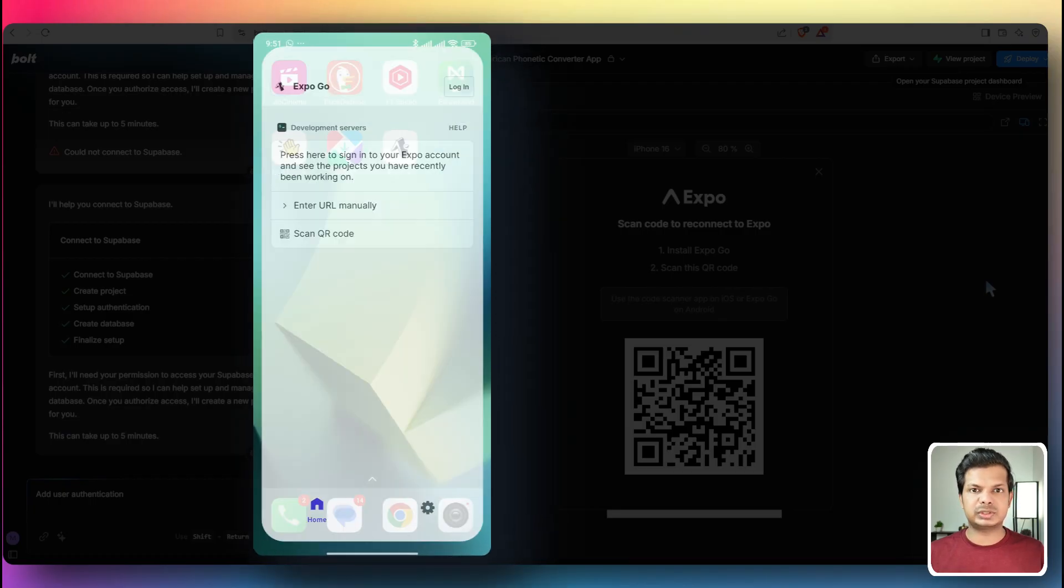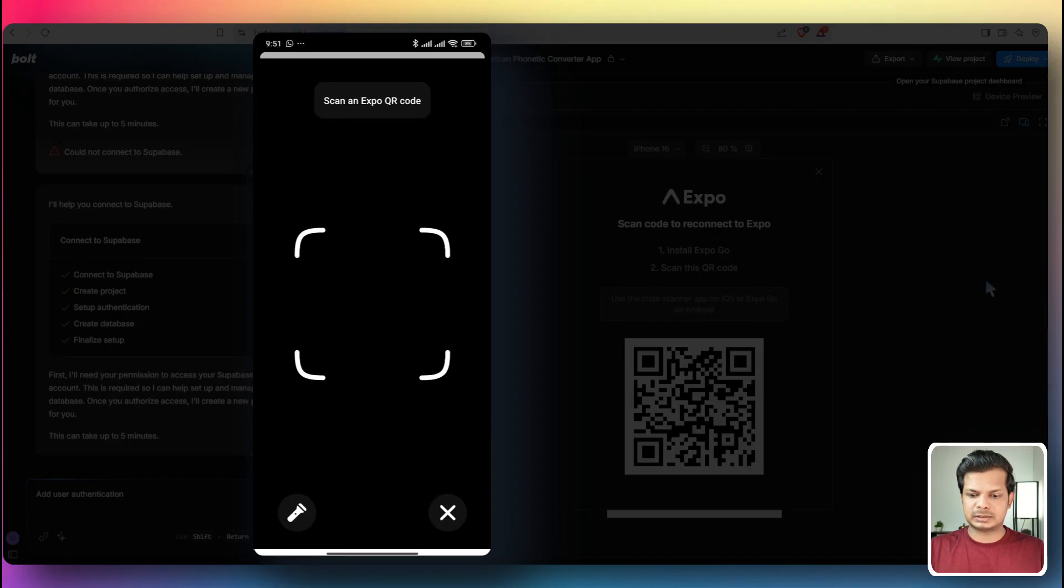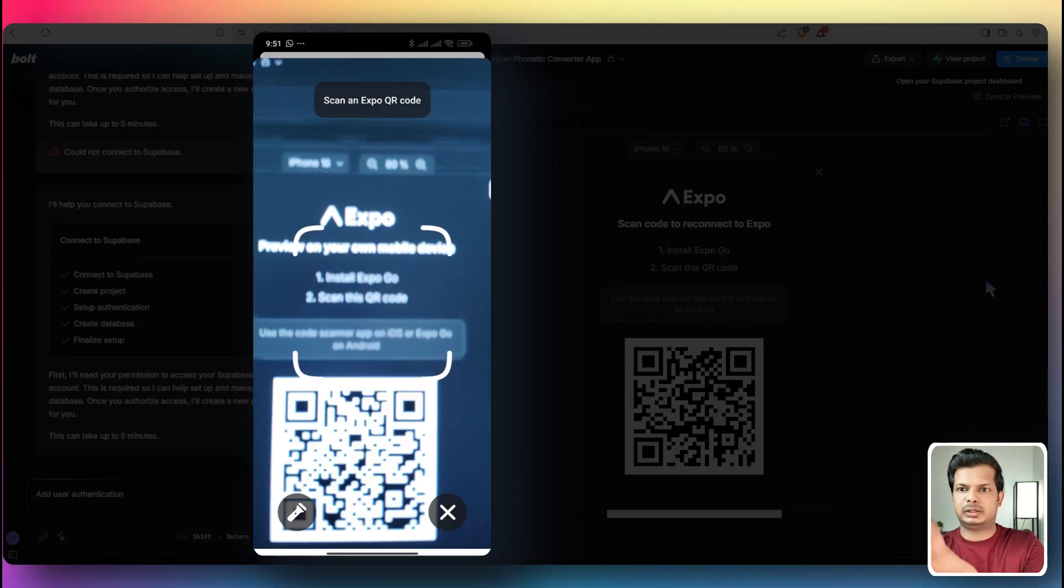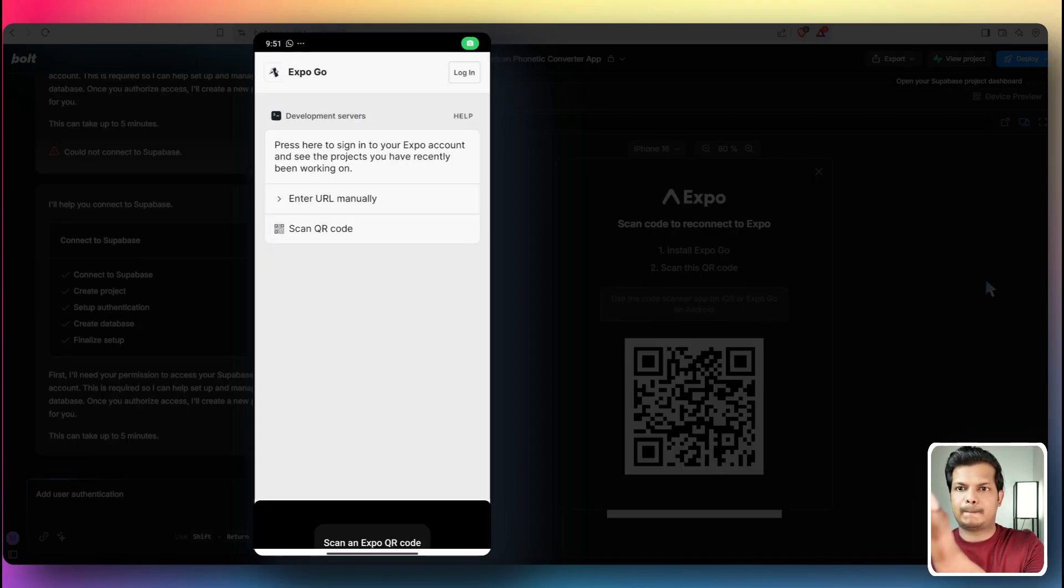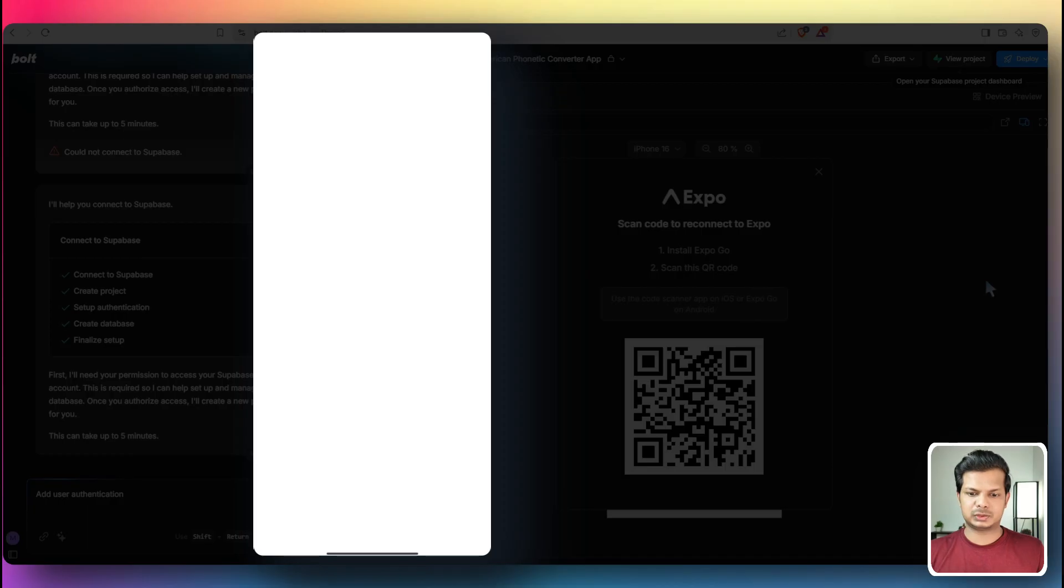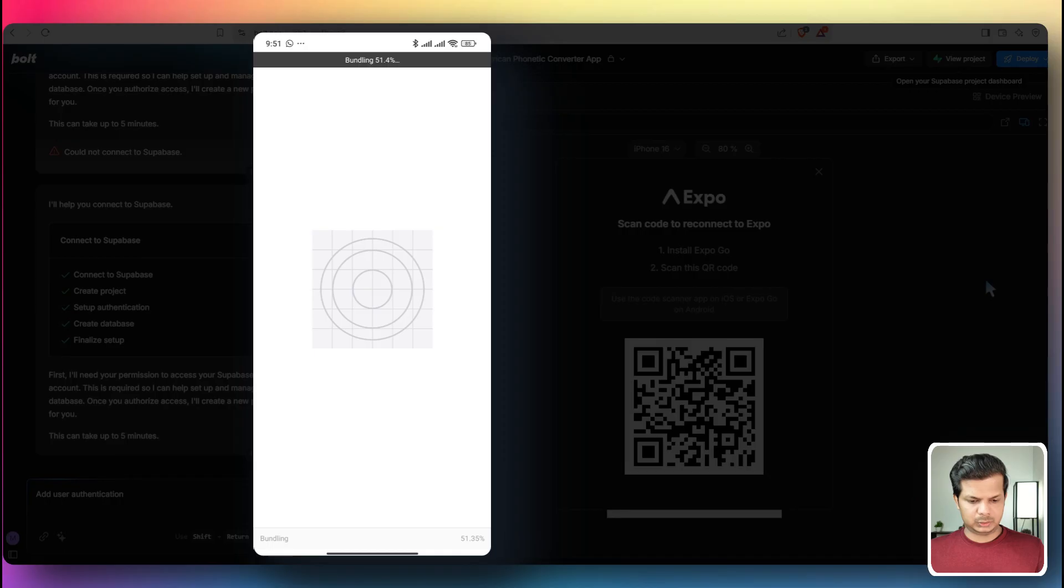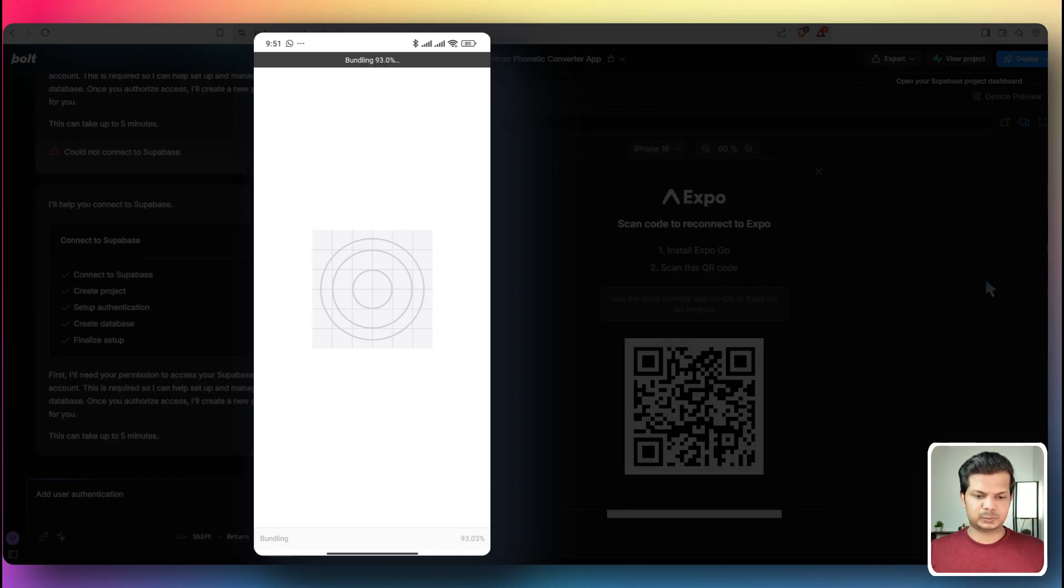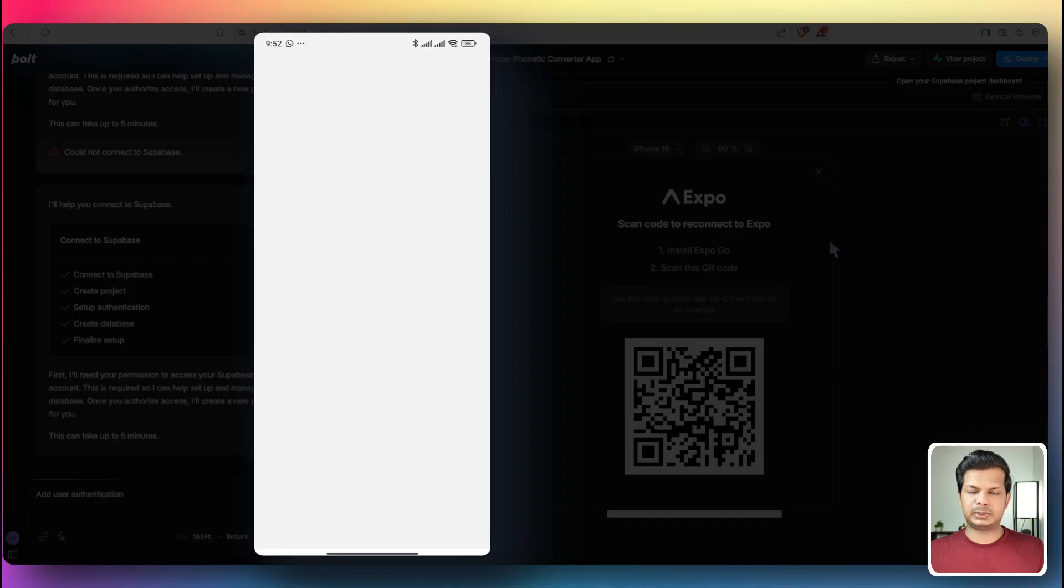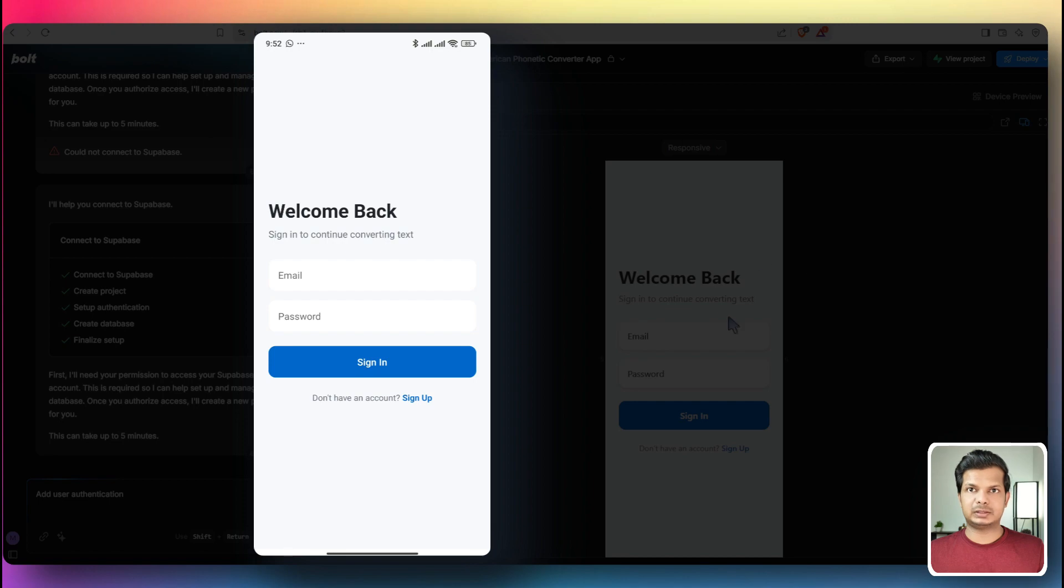So let's do one thing. Let's use the Expo Go app. I'm using an Android phone and let's scan the QR code. So we've just scanned it. New update. Bundling. 82%. So it's completed. In the meantime, we'll close this and let's go to responsive. And this is what it looks.